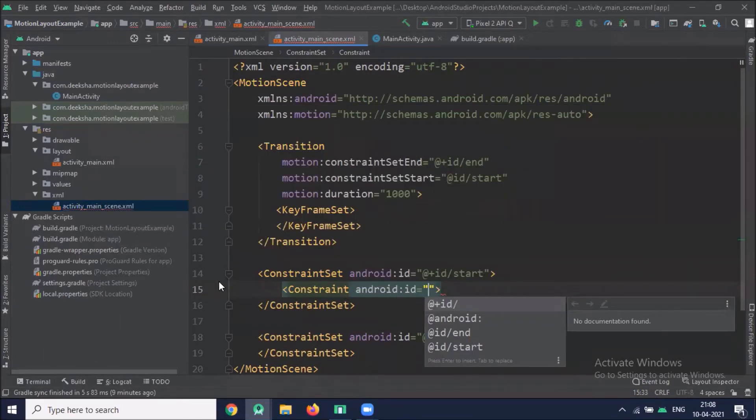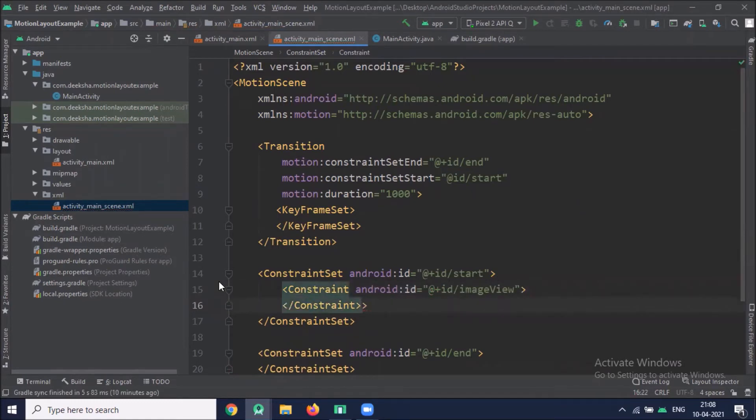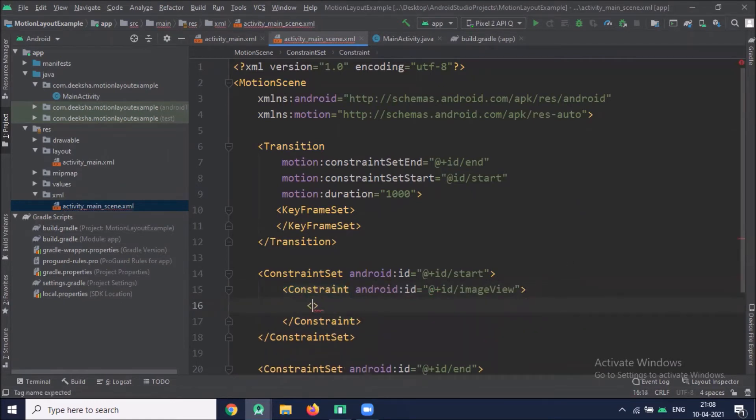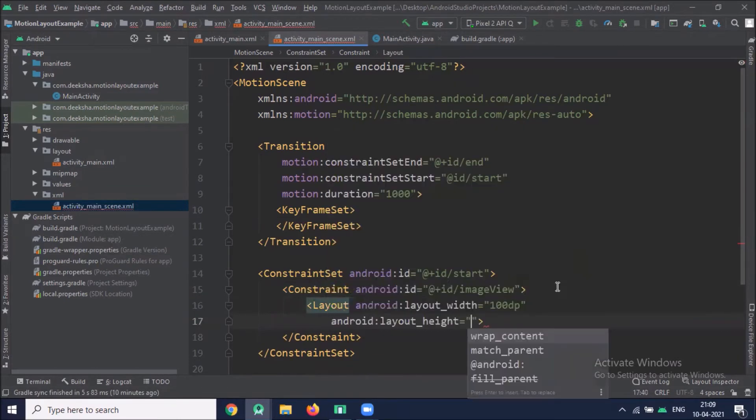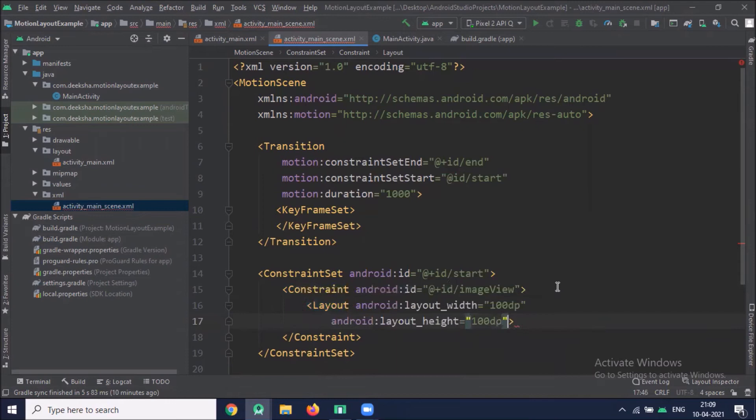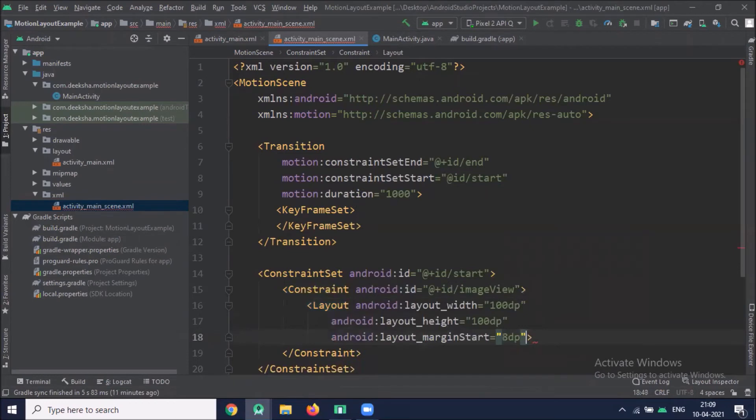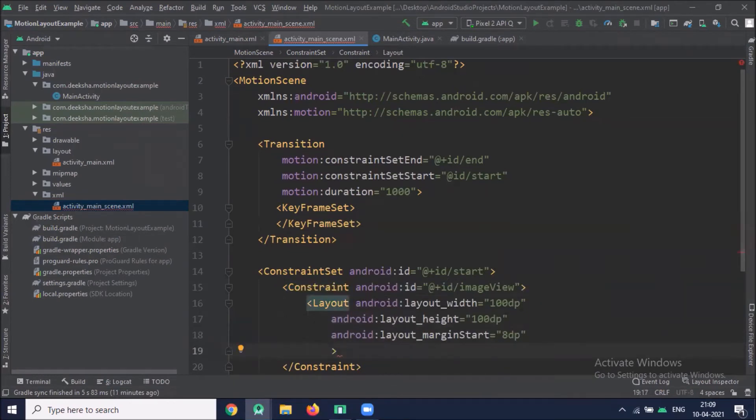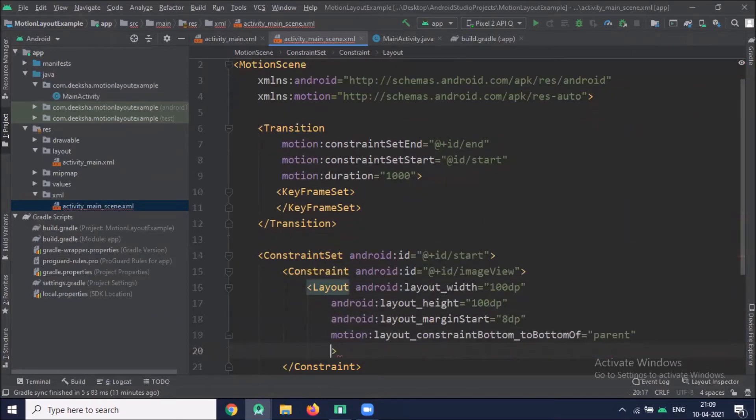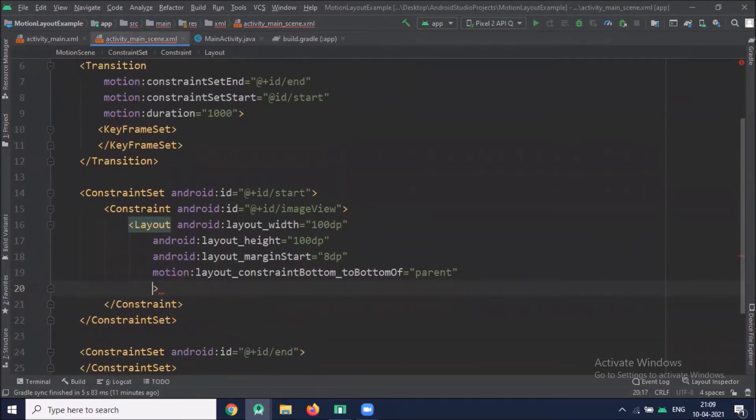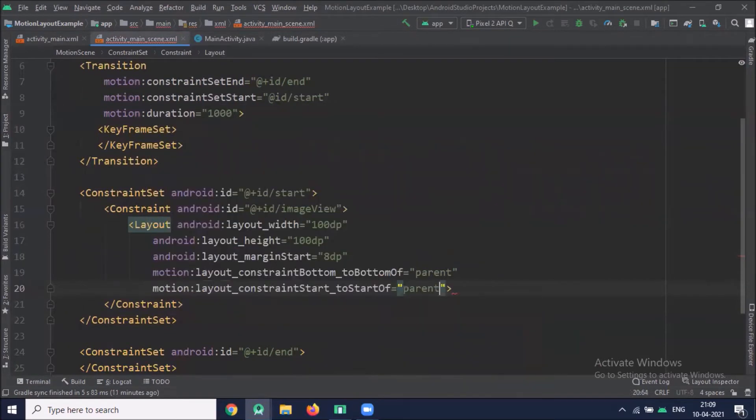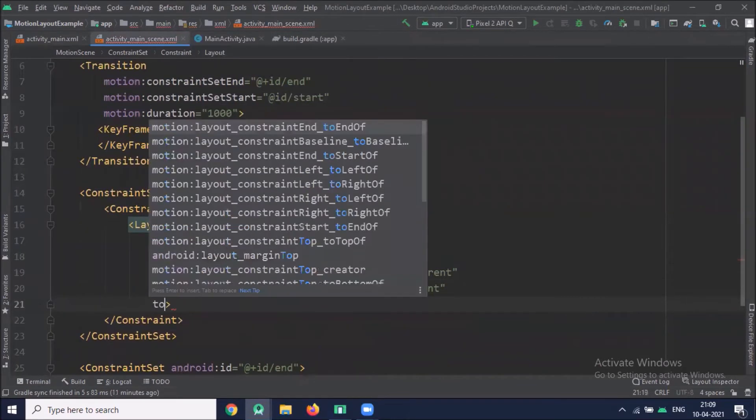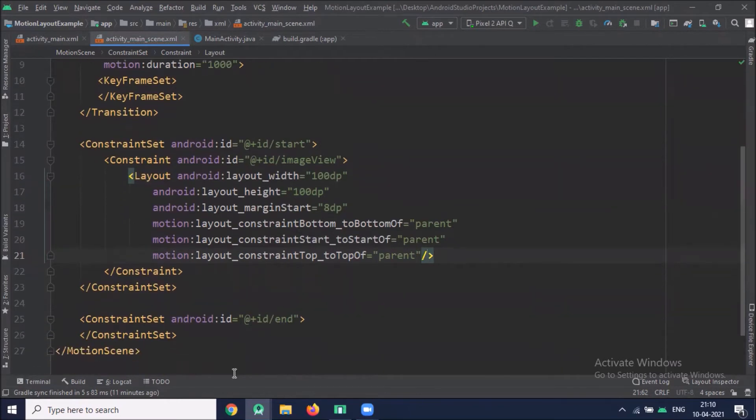Now we define the starting state Constraint for the elements. Here we place our image view ID. We define the image view width when we drag the image from left to right or right to left. We define the starting margin. Similarly, here we define the ending state Constraint of the elements.